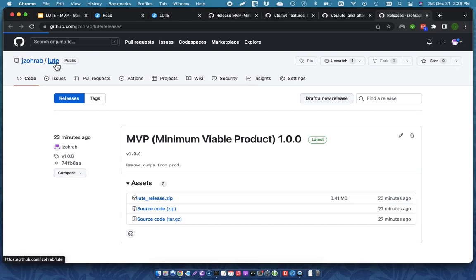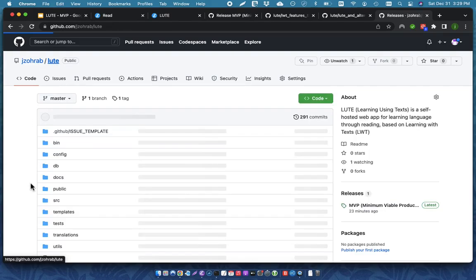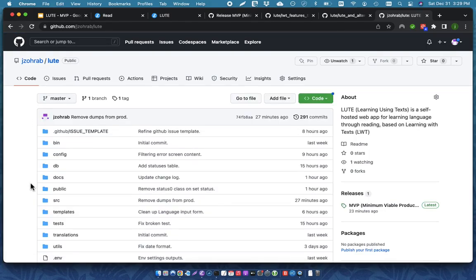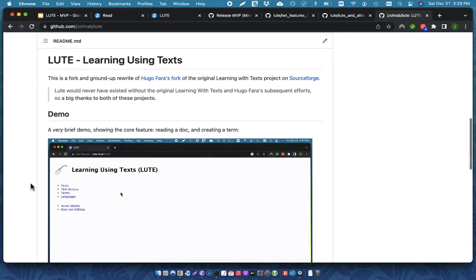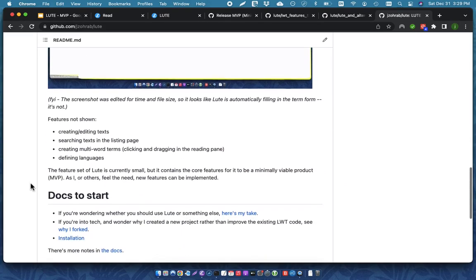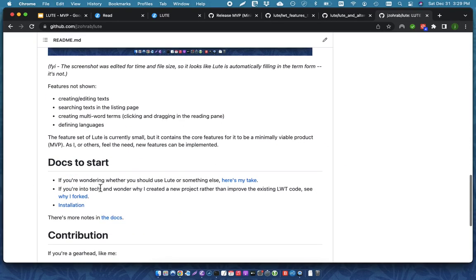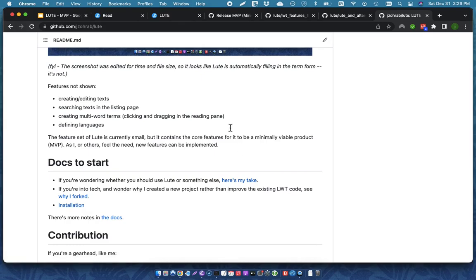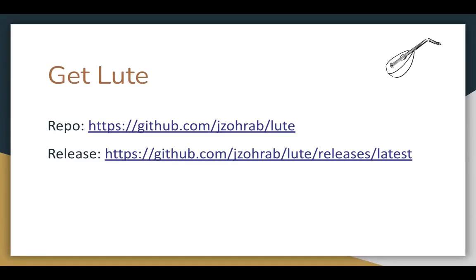There's documentation, which you can find on the main project page here. So, installation and more notes in the documentation. Everything's there, everything's free. If you run into any issues, then open up a GitHub issue and let me know.